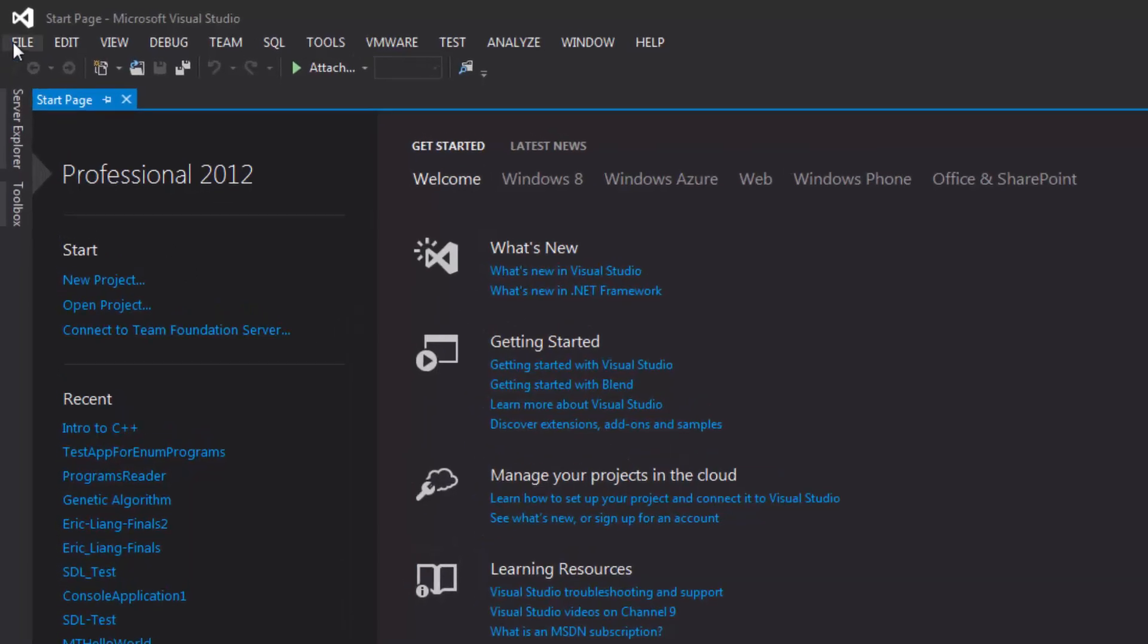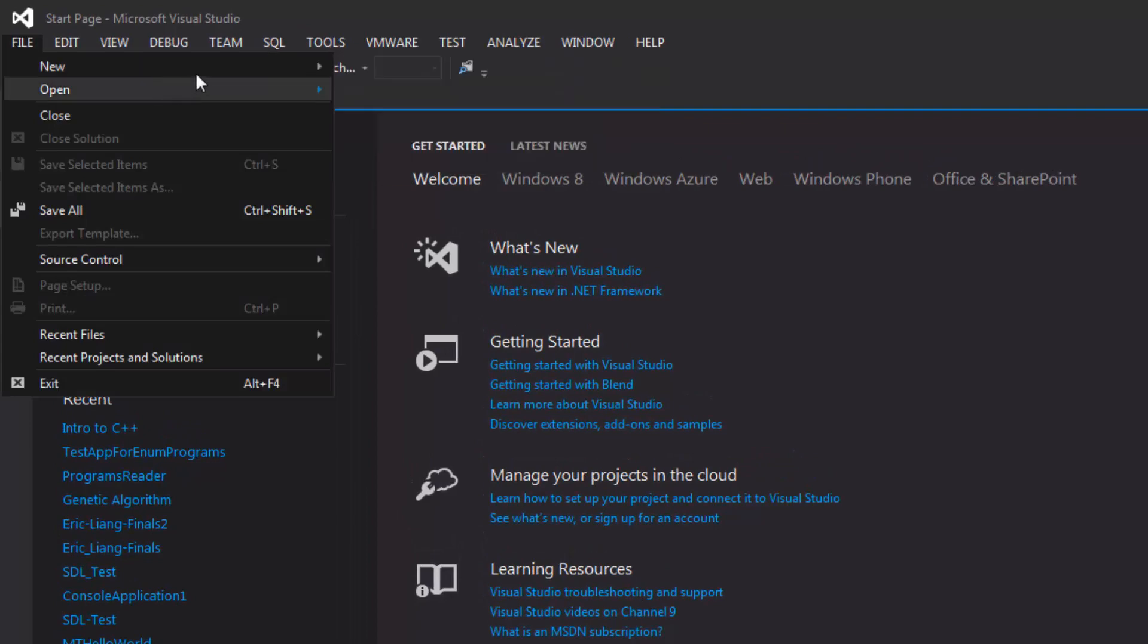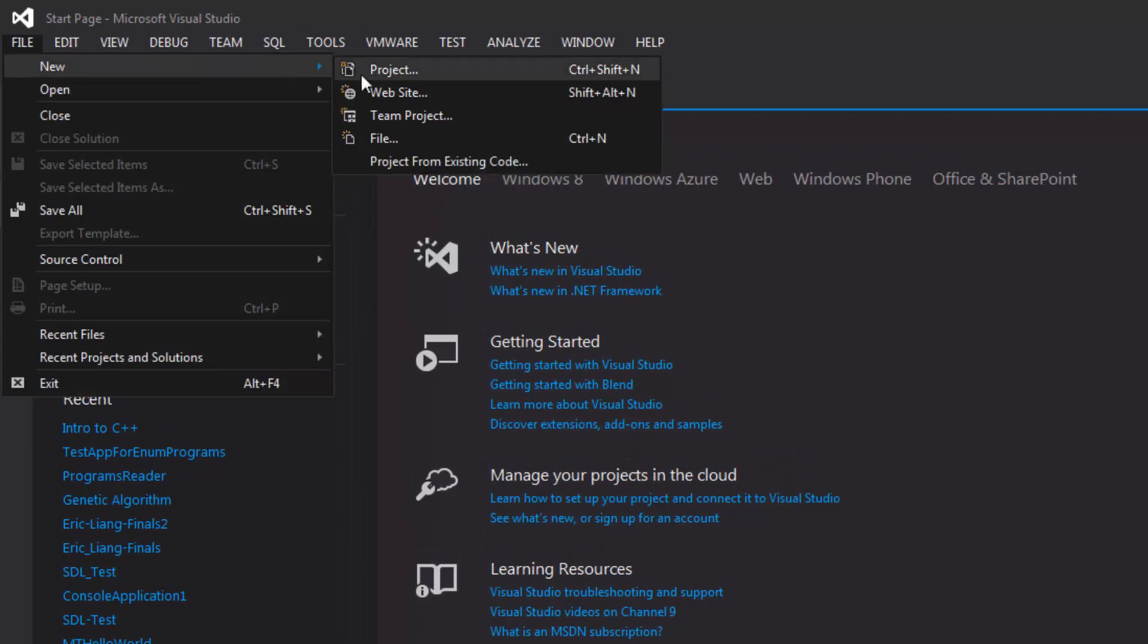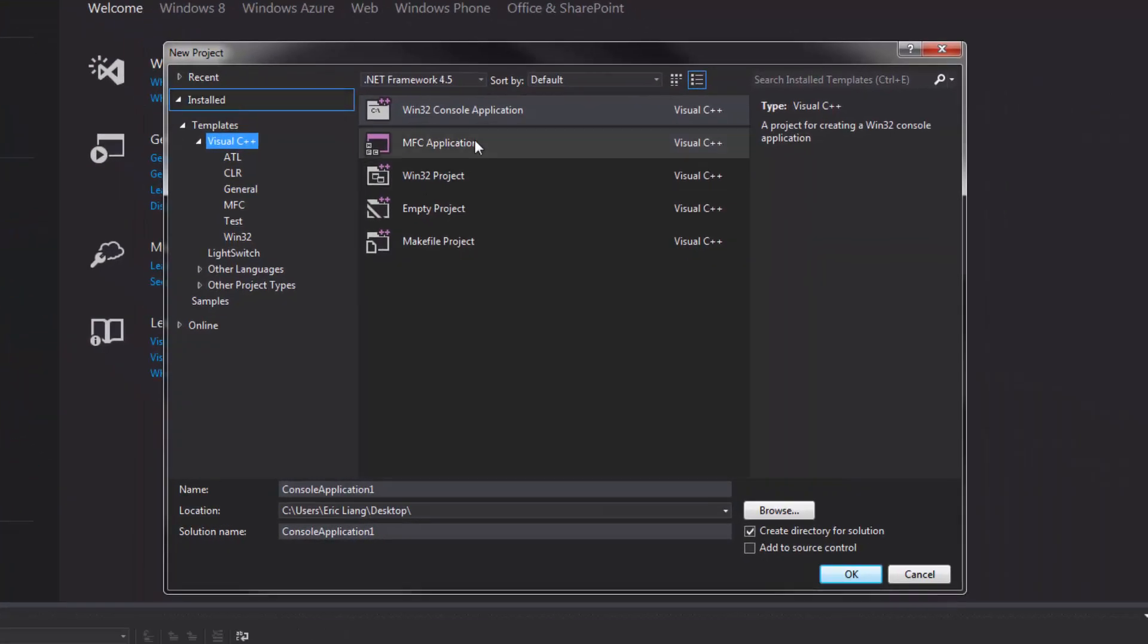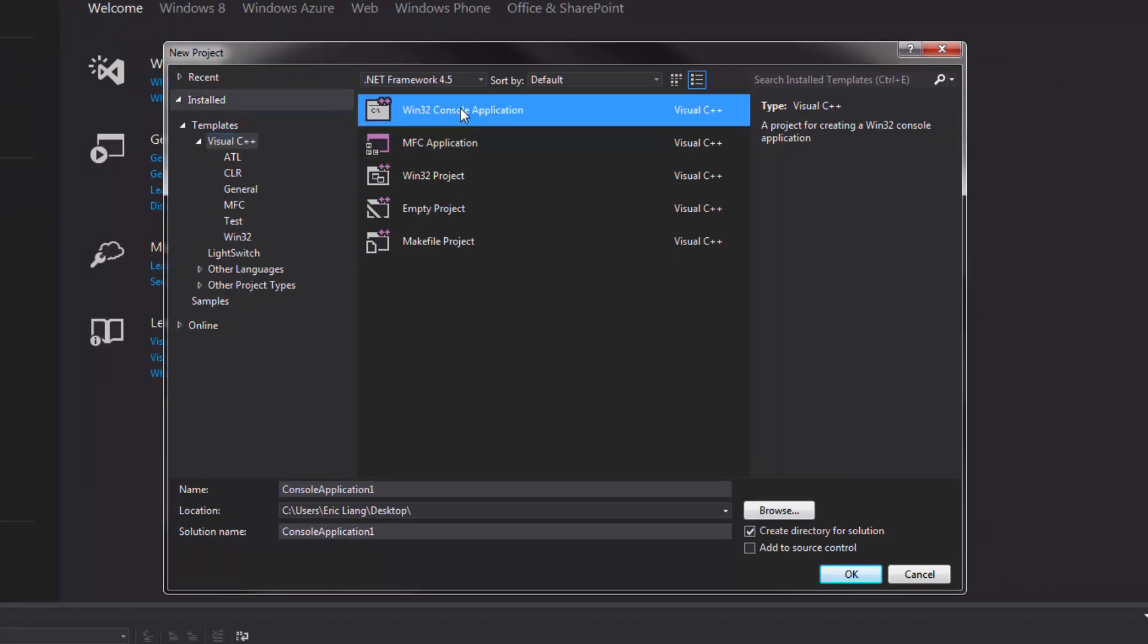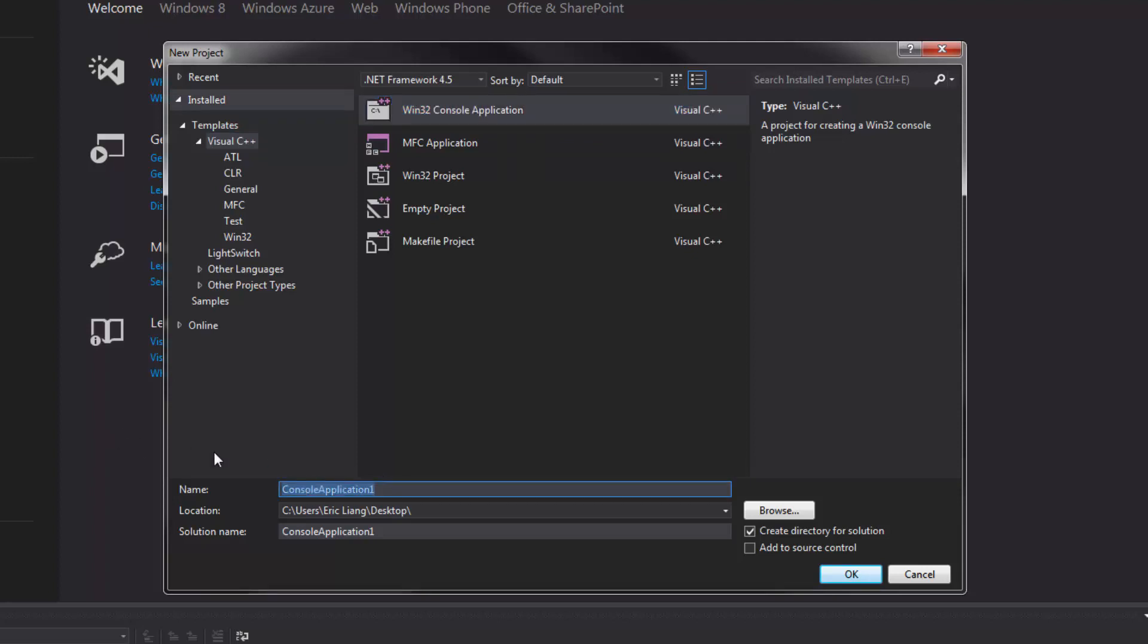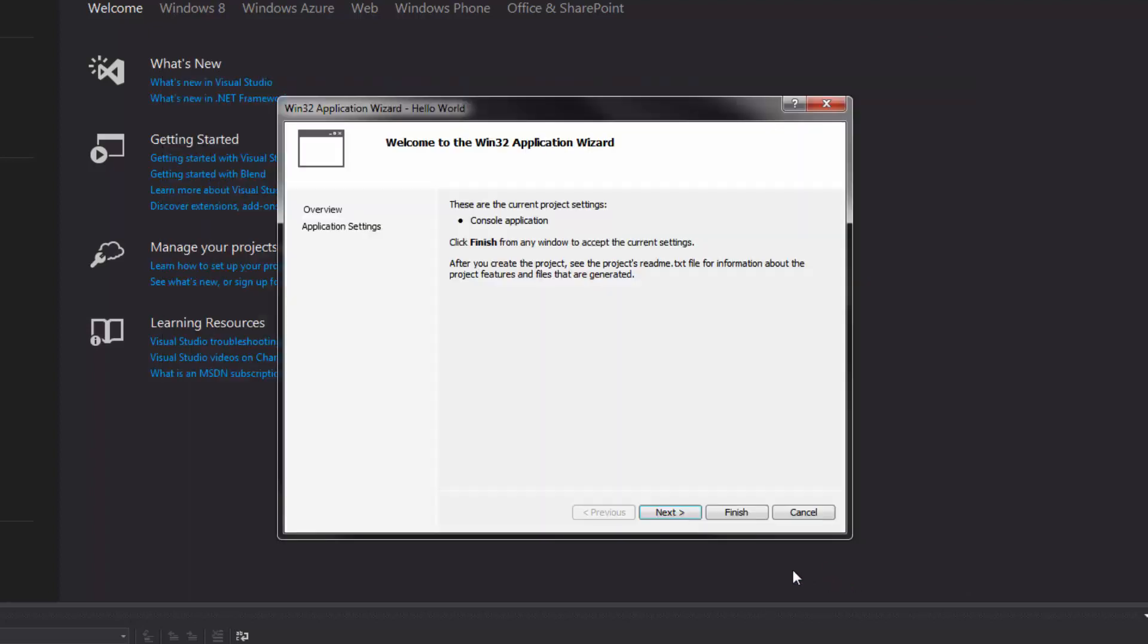Head on over to File, New, New Project. Select Visual C++ on the left hand side and choose Win32ConsoleApplication. Now we'll give our project a name. I'm going to be calling it Hello World. And then choose the location. I'm going to be saving it to my desktop and hit OK.